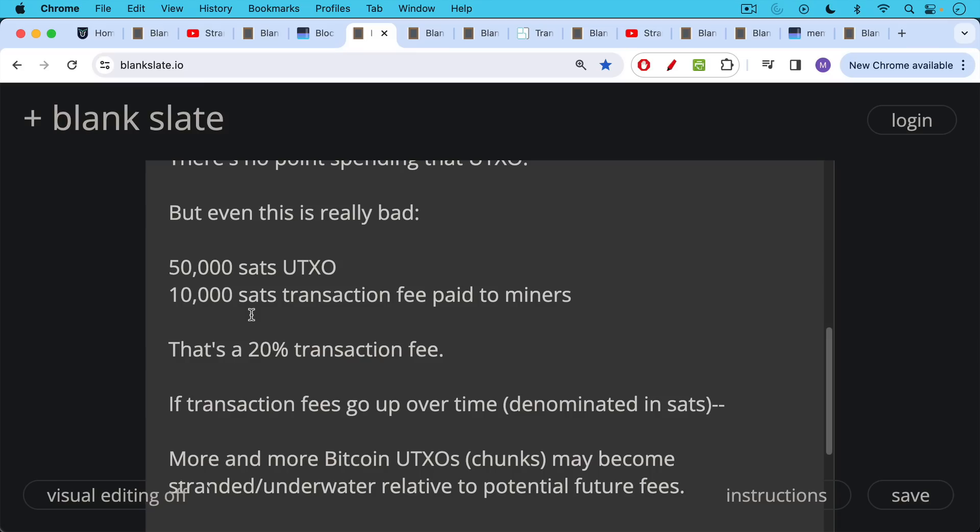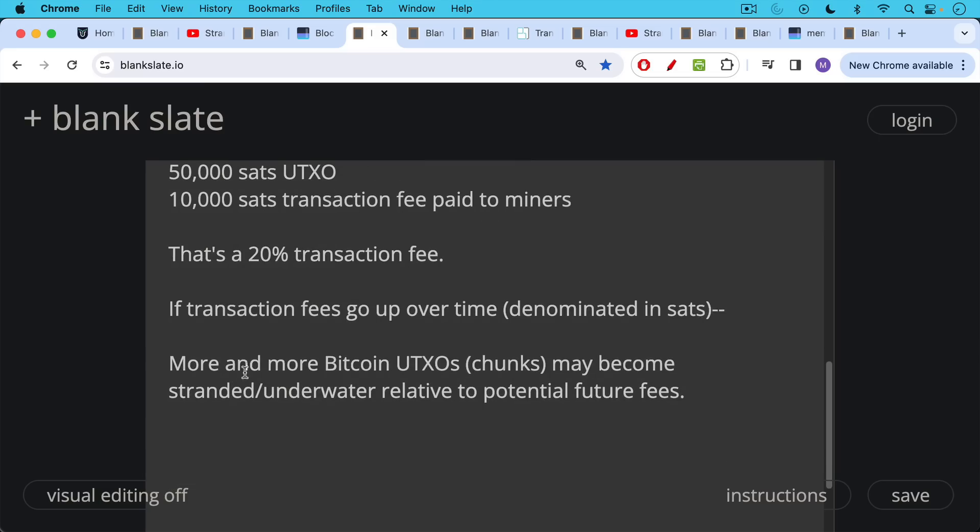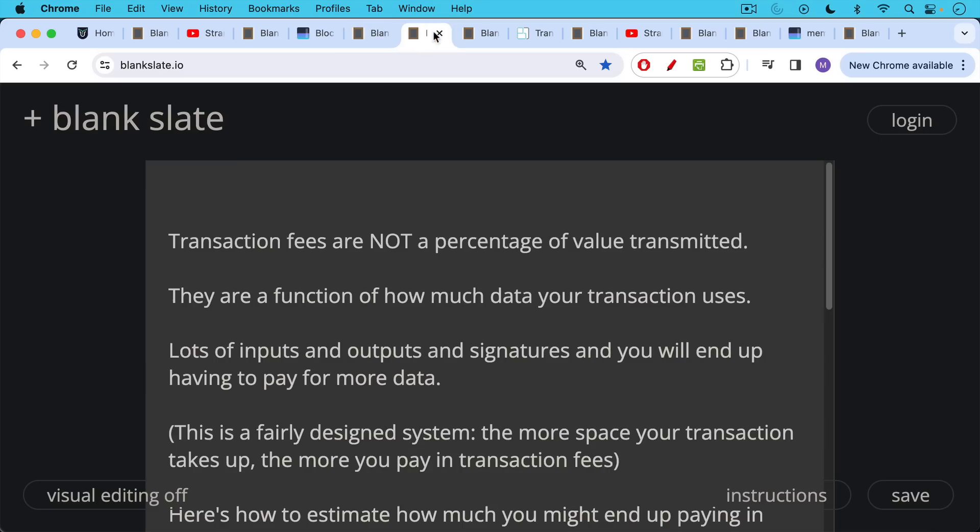If transaction fees go up over time as denominated in SATs and Satoshis, more and more Bitcoin UTXOs or chunks of Bitcoin may become stranded or underwater relative to potential future fees. And this is why it's important to consolidate or combine UTXOs into larger UTXOs when fee rates are still relatively low. If you try to combine these when fee rates have gone up and stayed up at a permanently high level, they may become unspendable. In other words, the transaction fees may eat up all of the Bitcoin that you own in those UTXOs.